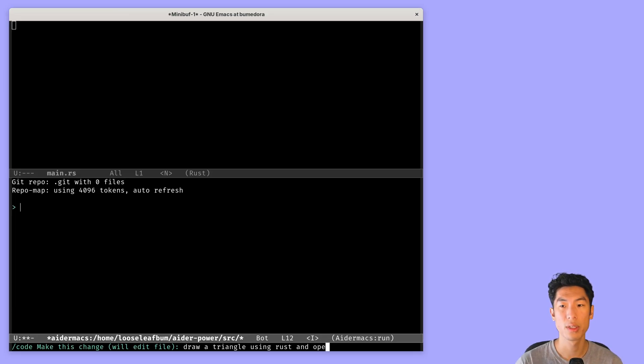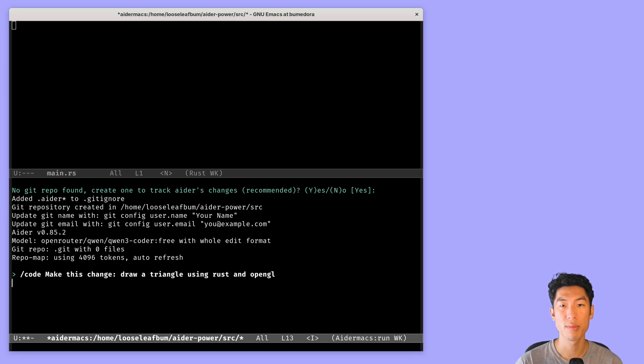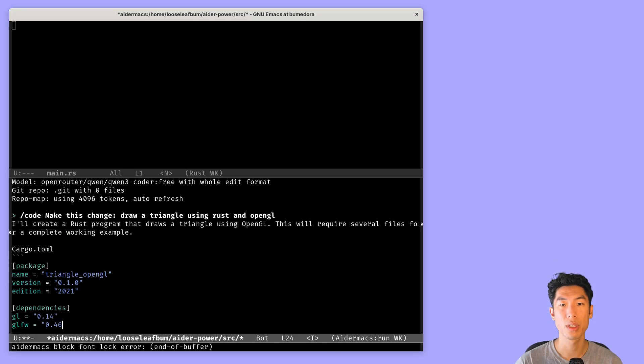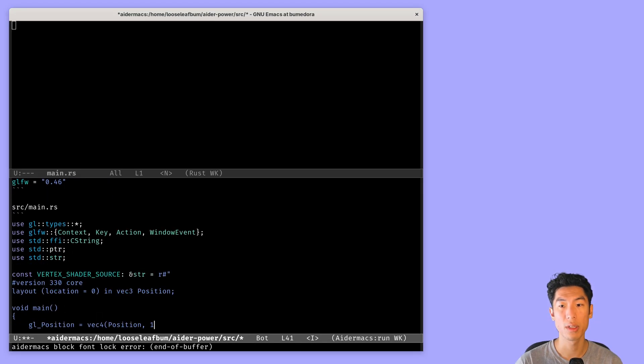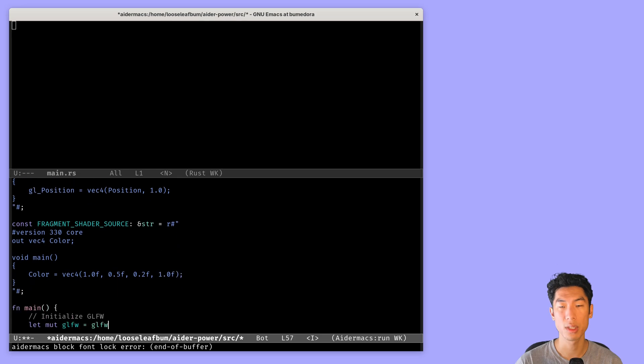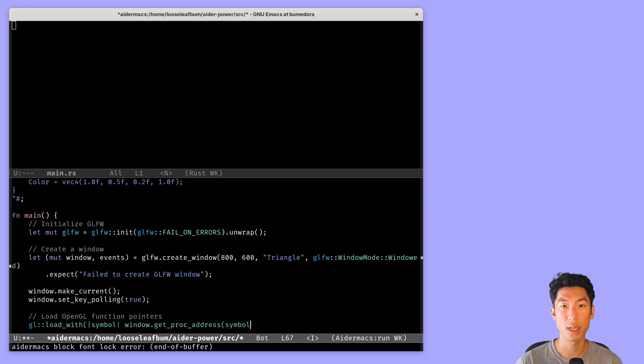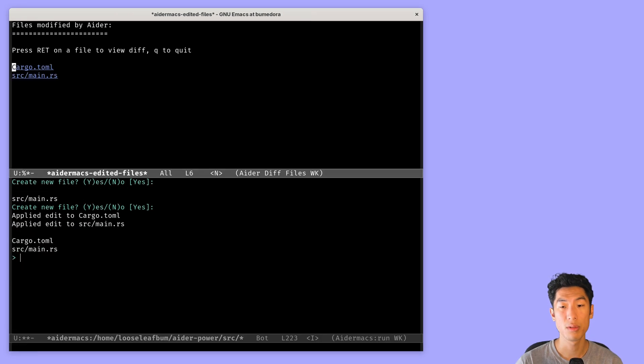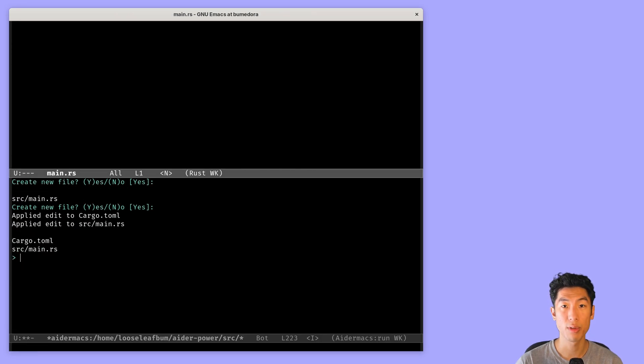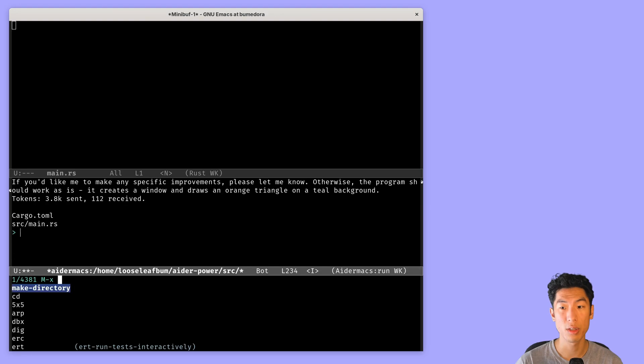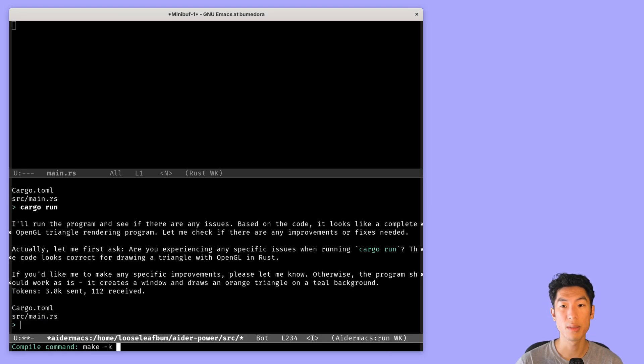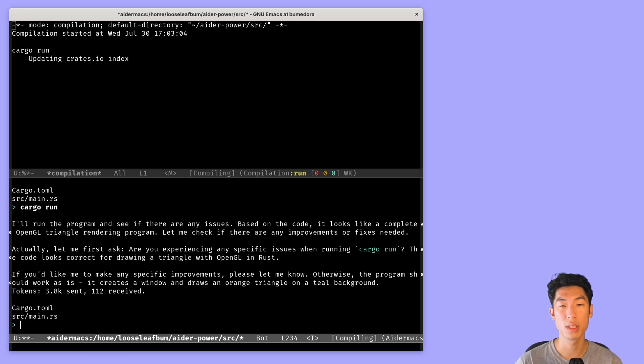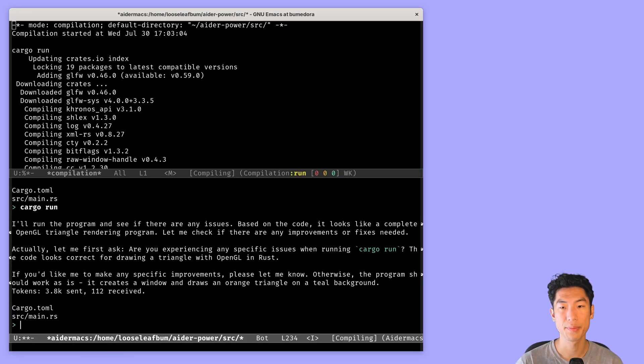Today I'm going to teach you how to set up an AI programming tool called Adr in Emacs using a package called AdrMax. Adr is a tool that lets you use LLMs to pair program right in your terminal, while AdrMax is an Emacs package that integrates Adr into Emacs.